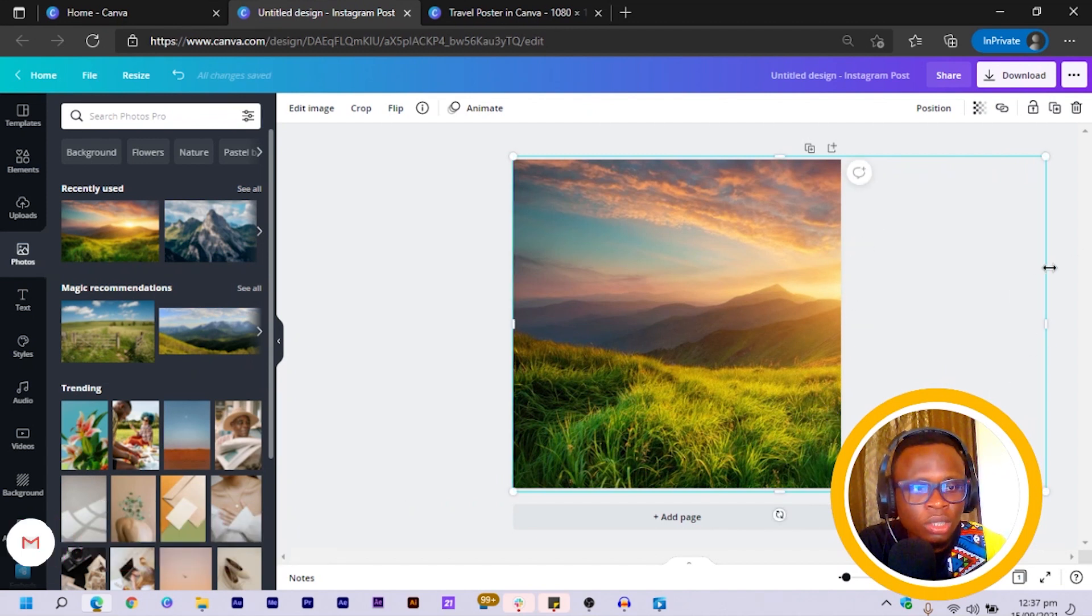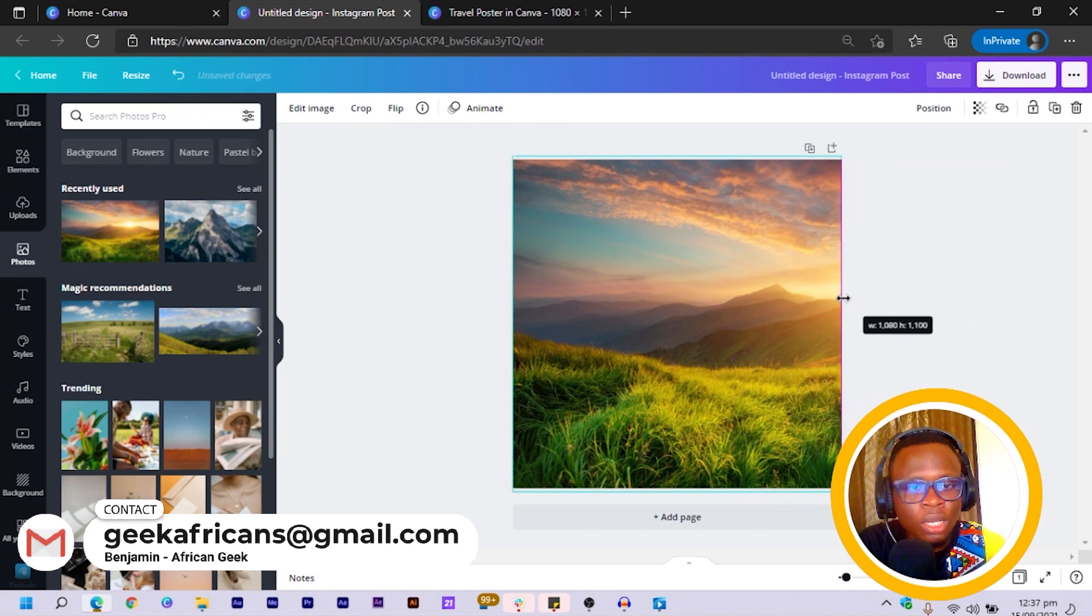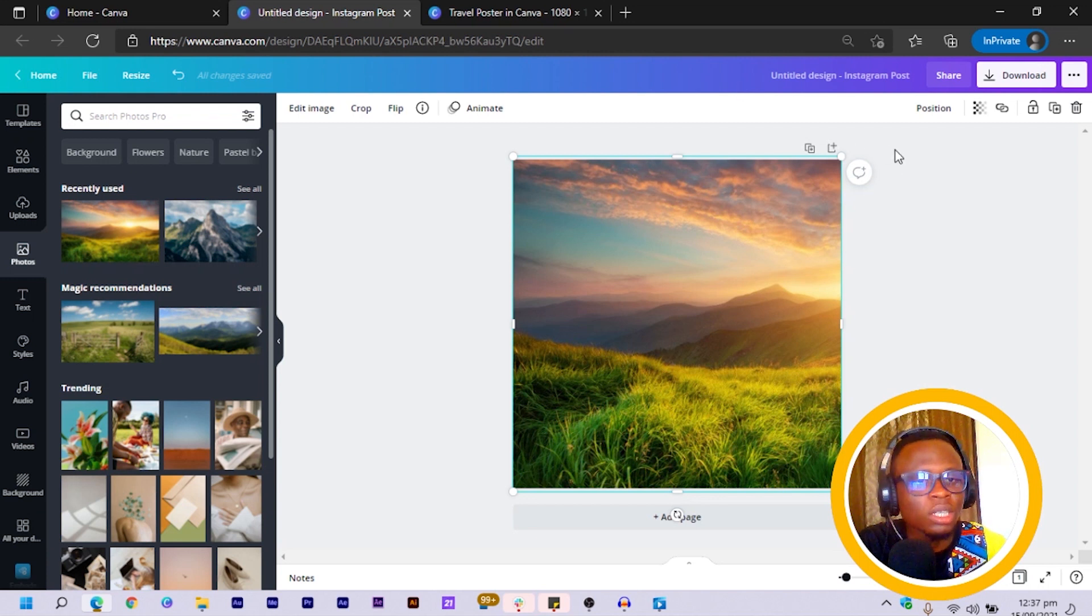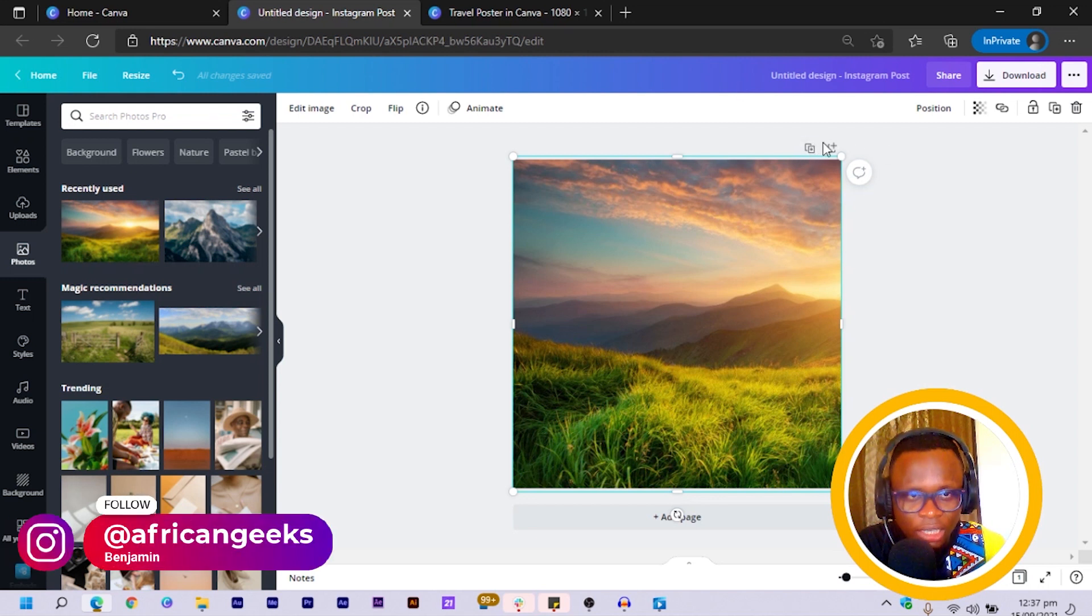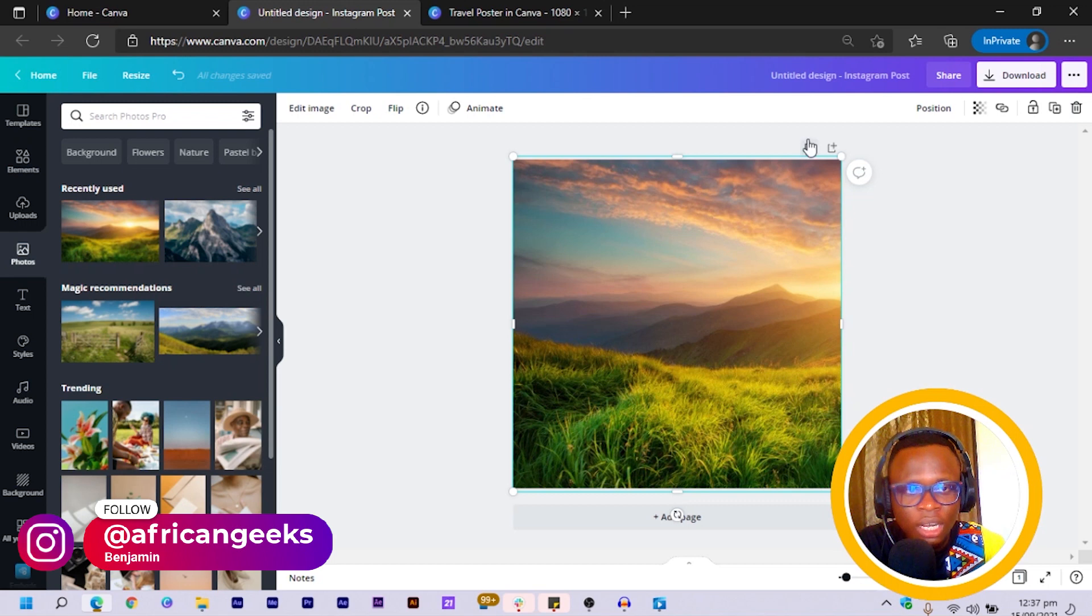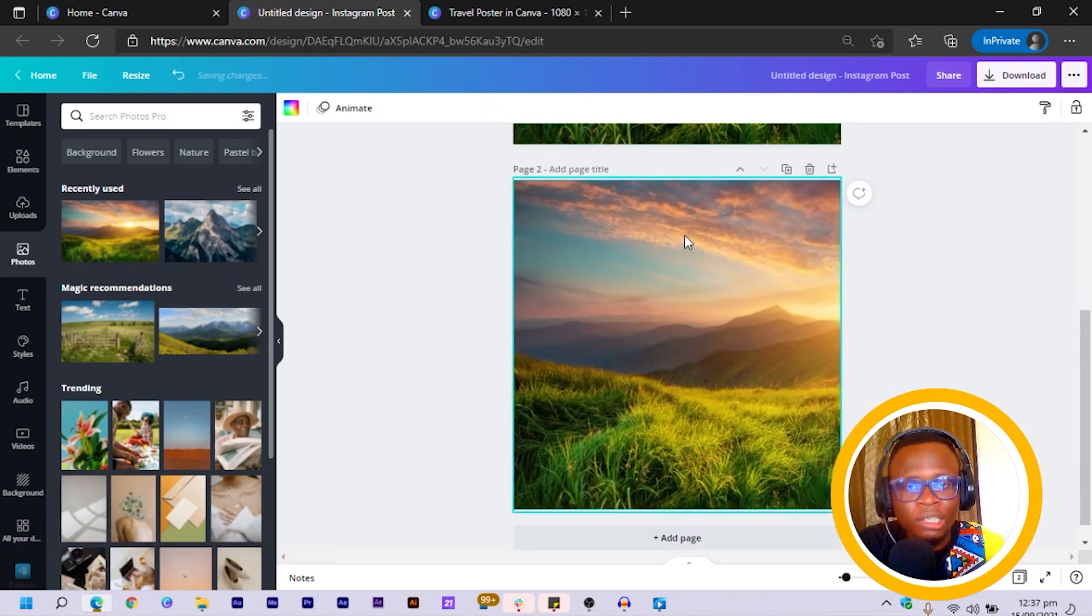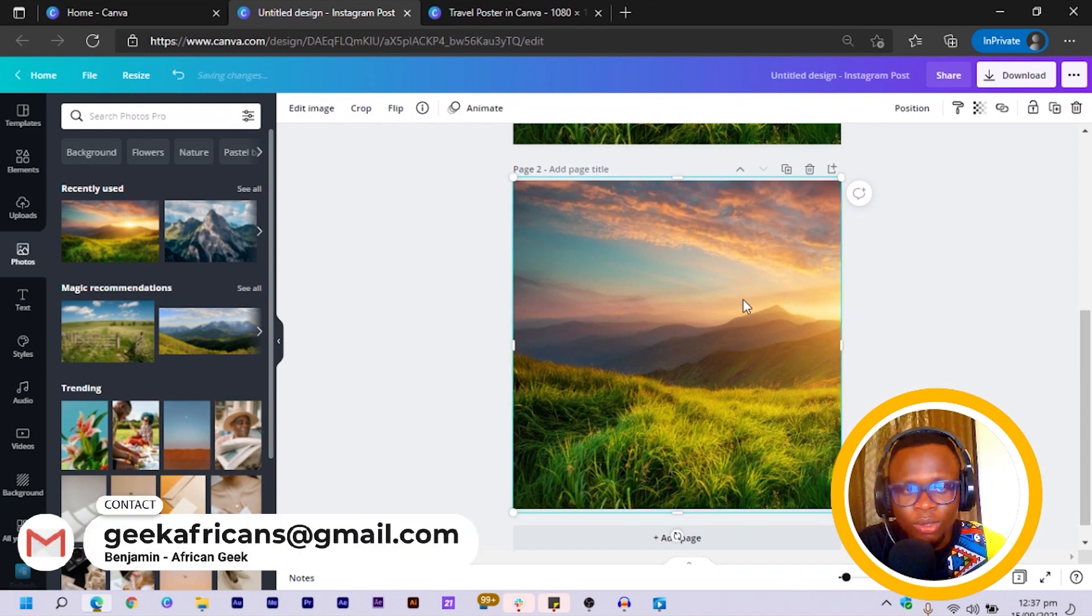Then the third thing you have to do is to click on this borderline of your photo and crop it to the left. So after we do that, make sure you do not click away. Then you just have to simply click on the duplicate page at the top here to duplicate the page. Still don't click away.